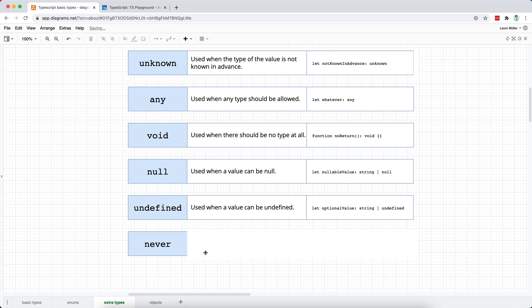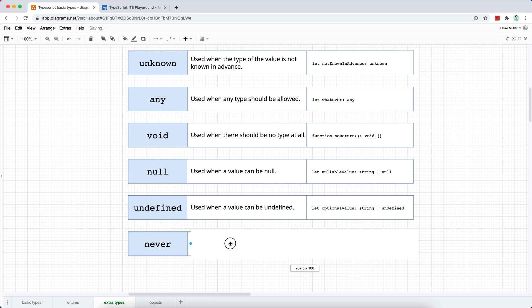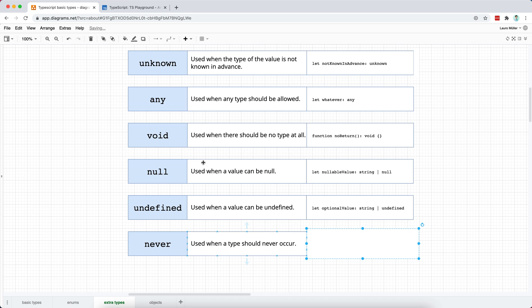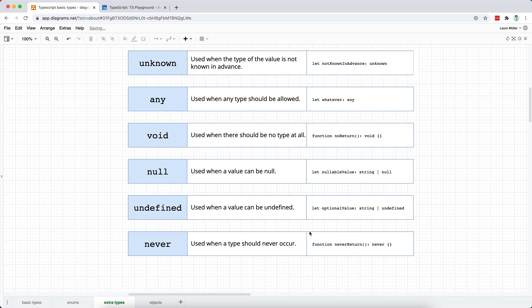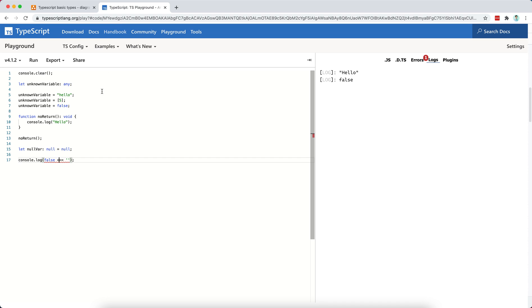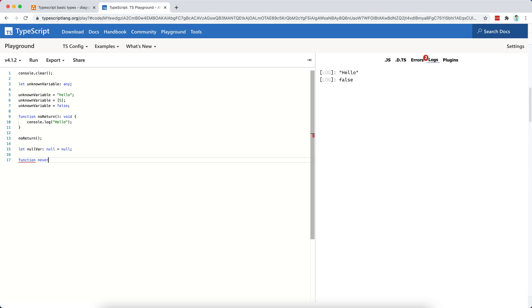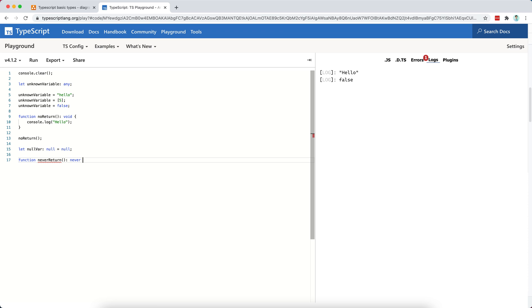Good. The last type that I want to explore with you is the never type. And the never type is basically saying that a type should never occur. For example, the only thing I can think of here, I think, is about the return type of a function that should never return, right? So maybe we could try to think of a function, let's say function never return, which has a type of never or a return type of never, and then it has a body.